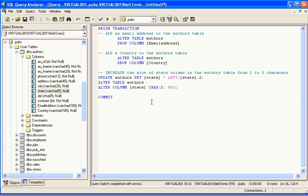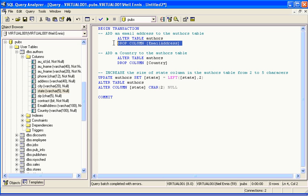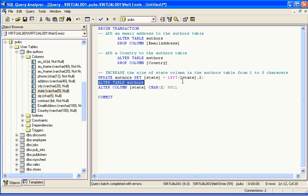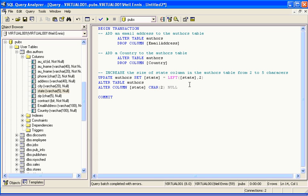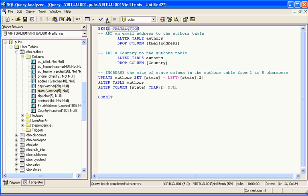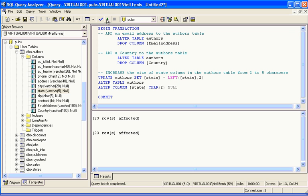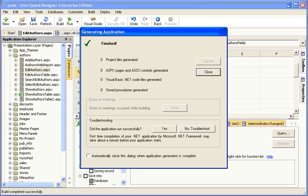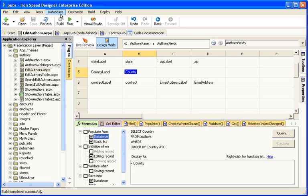Here's my SQL script to undo the changes that I made to the authors table previously. I'm going to drop the email address column, drop the country column, truncate the state column, and then shorten its width back to two characters. I run the script. Now, let's go into Ironspeed Designer, and update our schema.